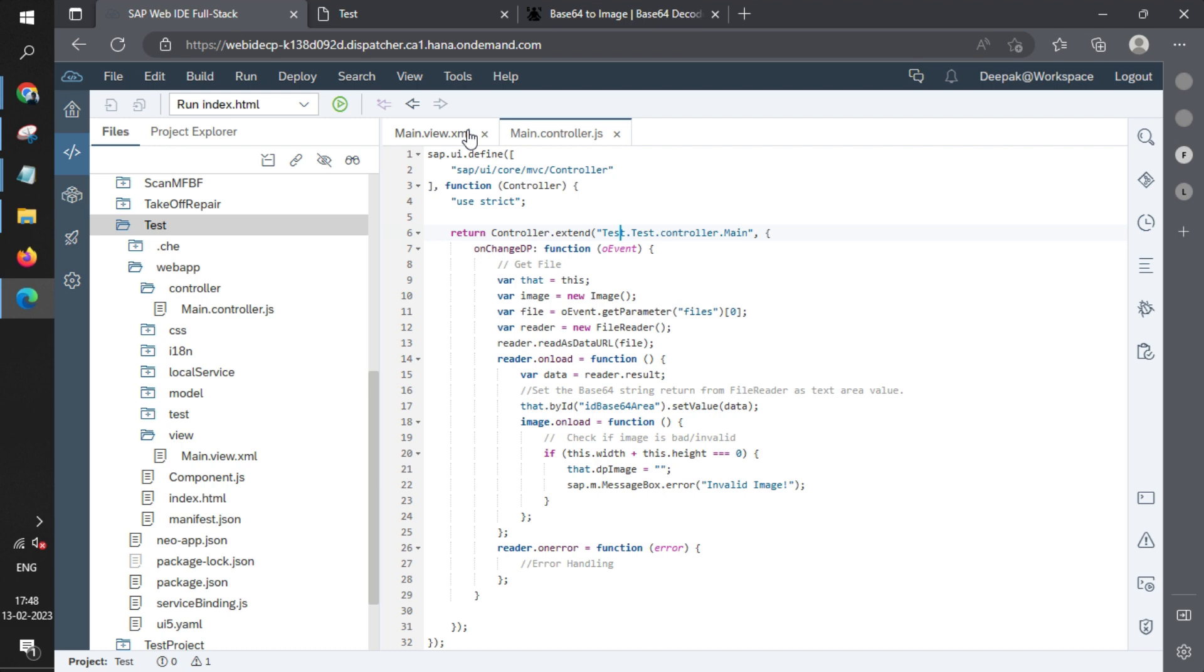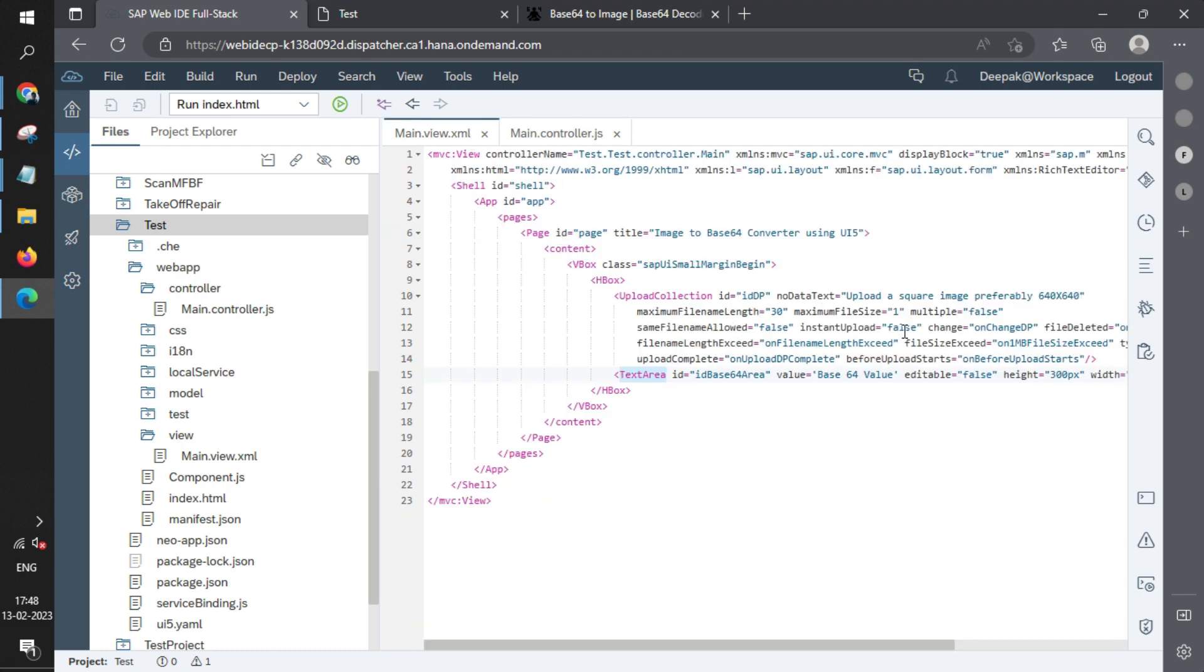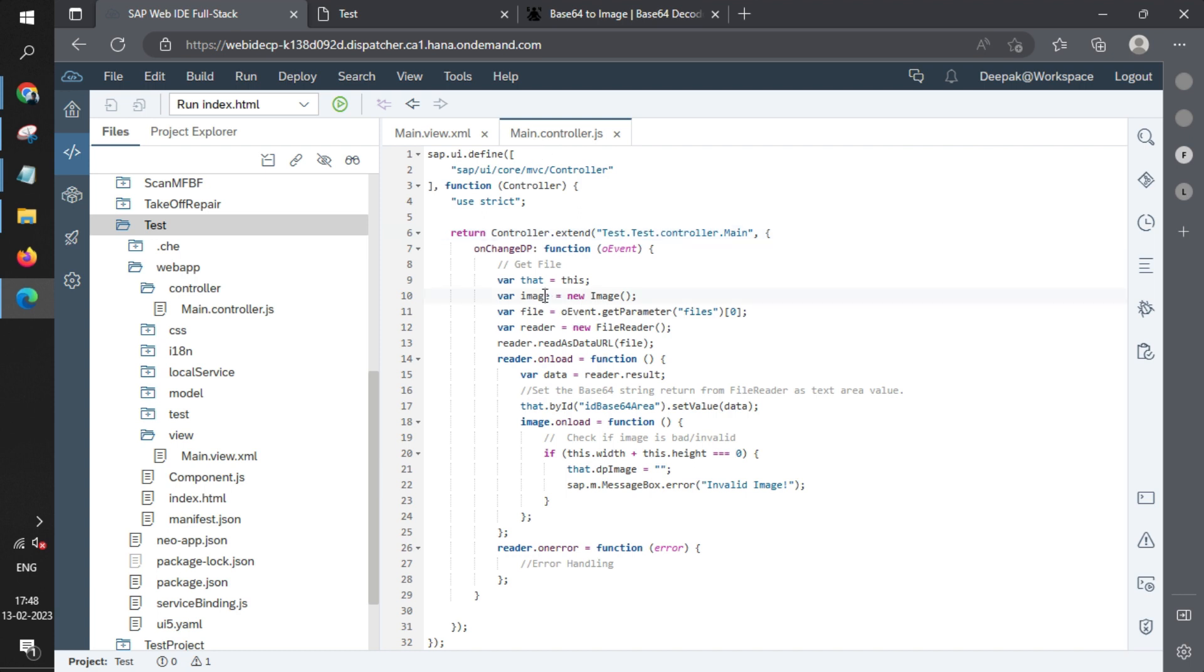onChange is written within the UploadCollection. When it is called, it takes the image, whatever image you have passed, and passes it to file. It creates a new image using the Image function of JavaScript.